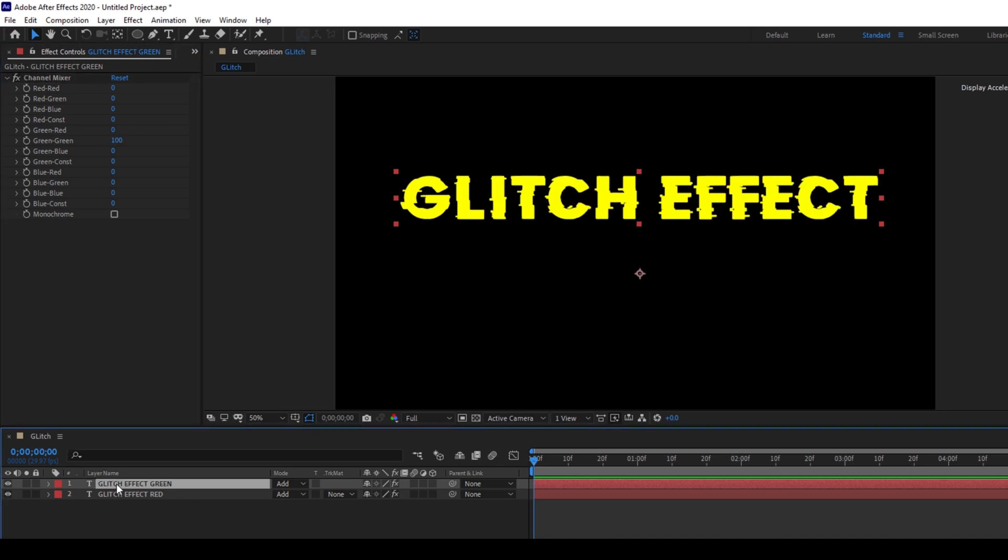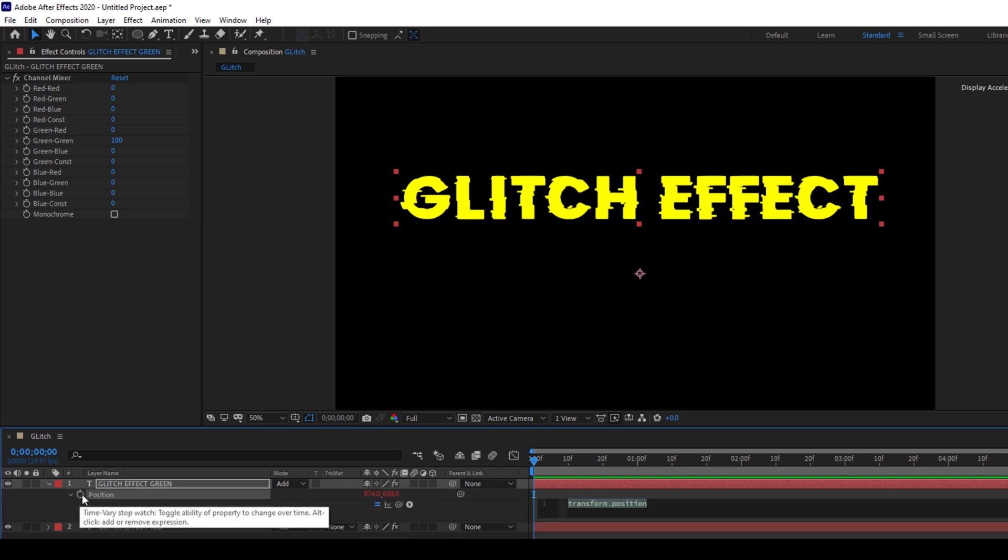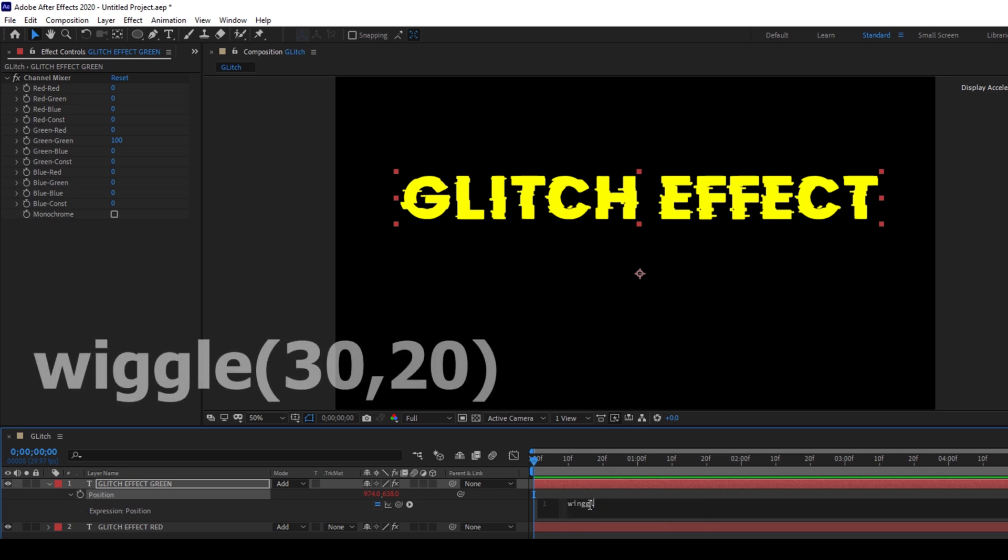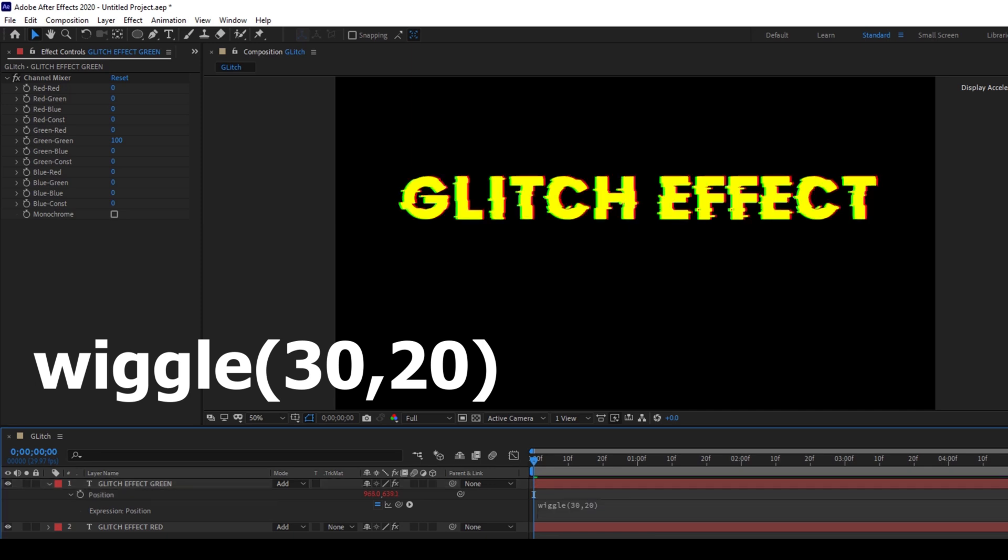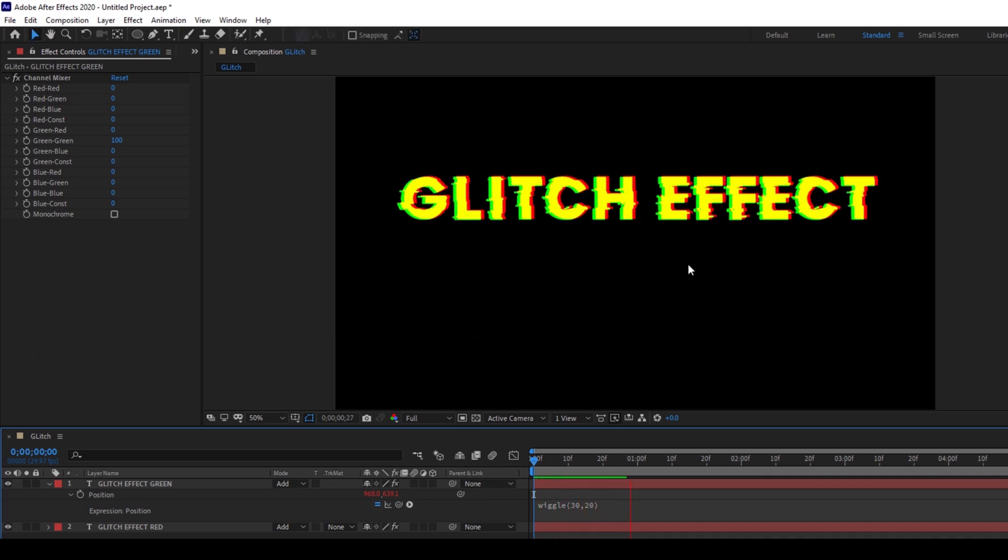Now I'll hit P on the keyboard, make sure that the layer is selected, and I'll hold Alt on my keyboard and click on this timer button here for position so that an expression editor opens up. I'll type a function called 'wiggle' with values 30 comma 20.